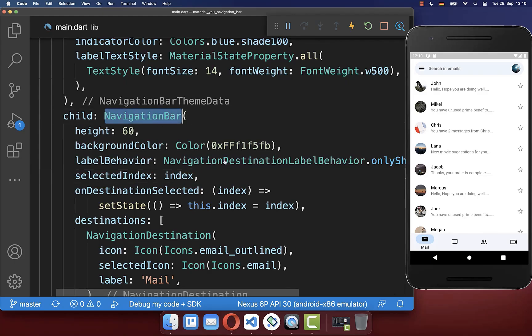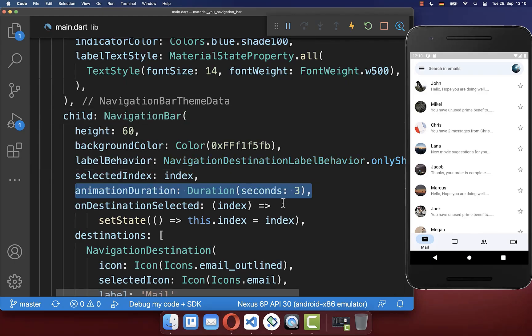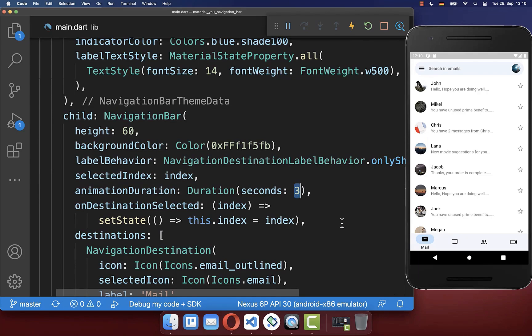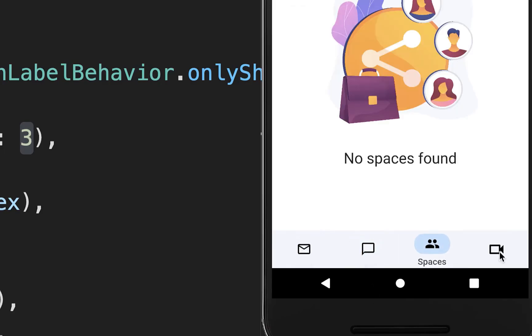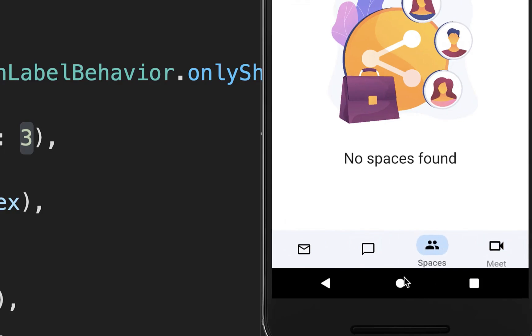Finally, within your navigation bar you can also define the animationDuration, which I set here to three seconds. As a result, if you change the navigation bar item you can see that the animation is much slower.